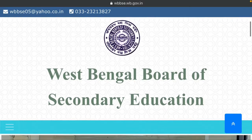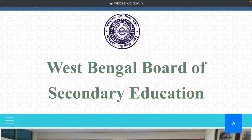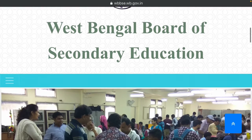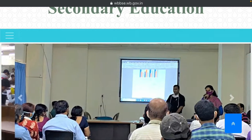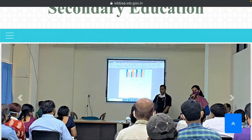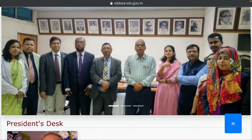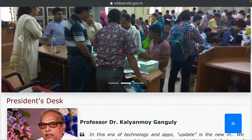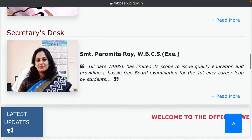Hello friends, welcome back to my channel. Today we are looking at the Board of Secondary Education. The results have been published and there is a notice. We will see the HSSR result — the link is in the description box — and we will see what the results are online.